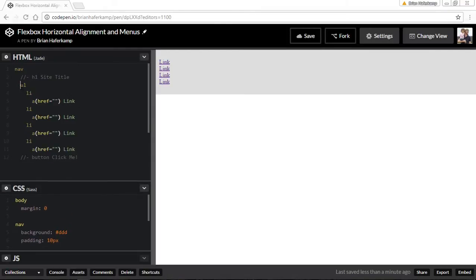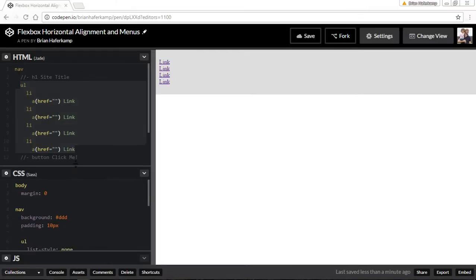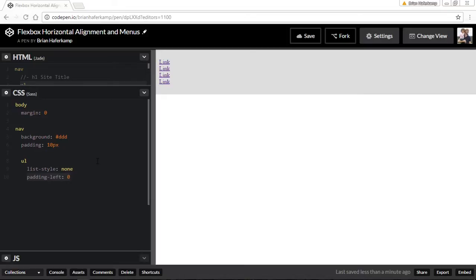We're going to work with the unordered list element and then the nav element. The beauty of flexbox is that you can add flexbox to any container — anything that has something inside it can become a flexbox container. You can use alignment properties on the children of that container. When you begin nesting flexbox elements, that's where you really see the power. You could even use flexbox on the body element itself.